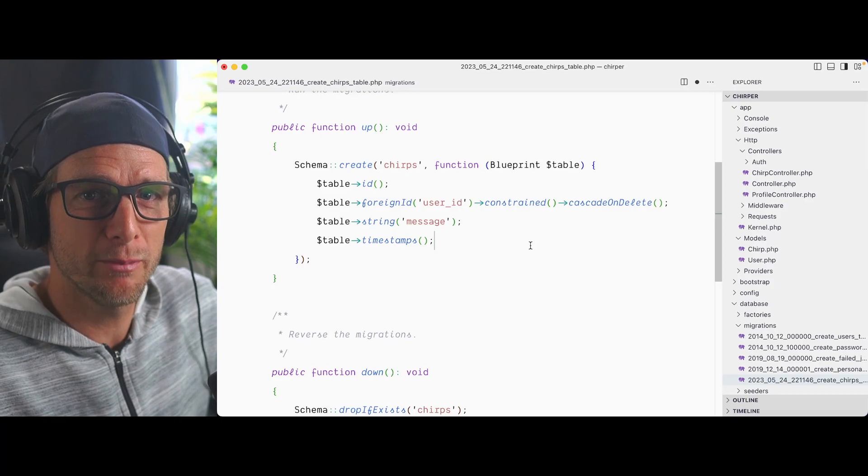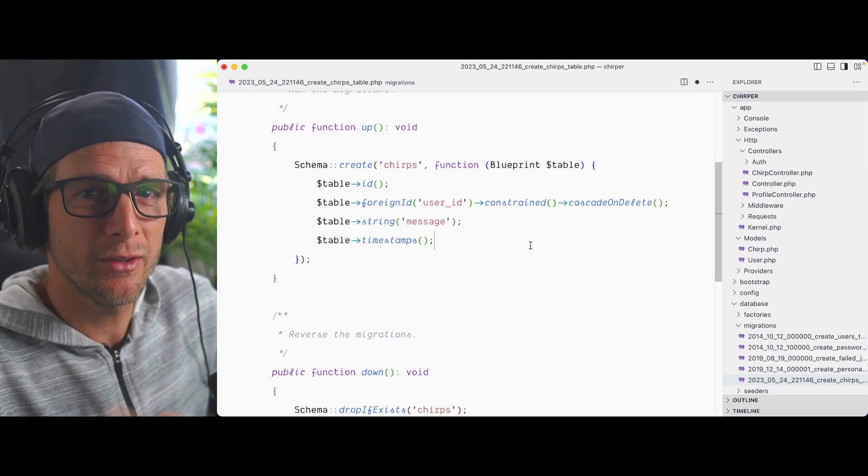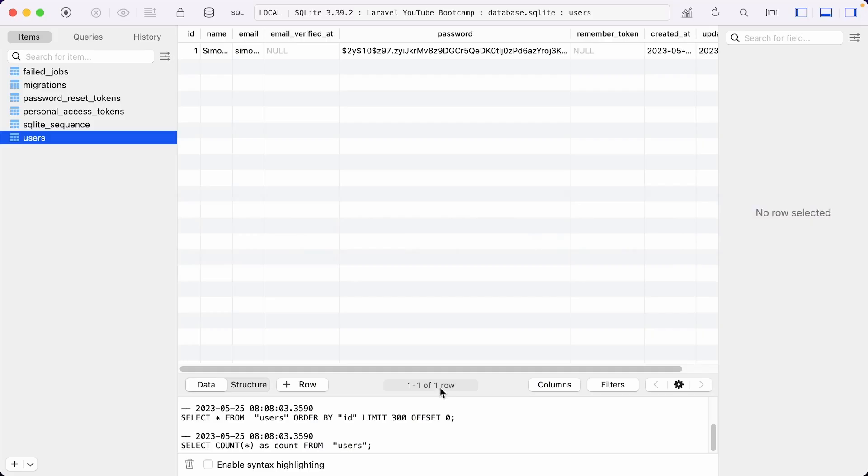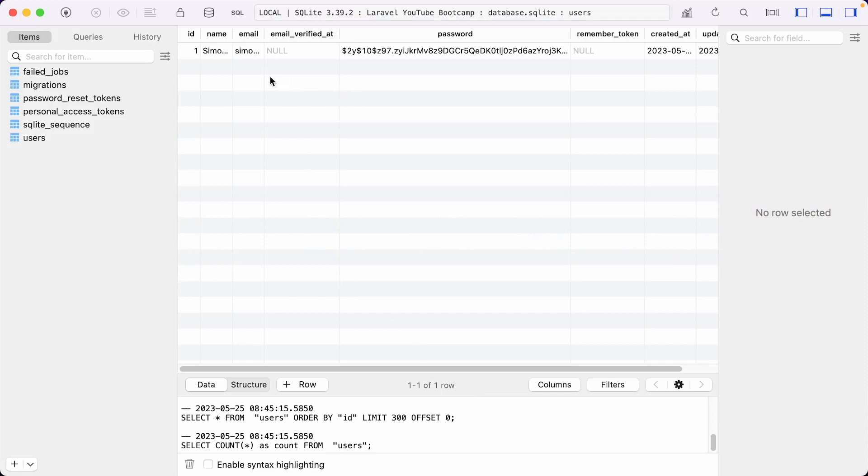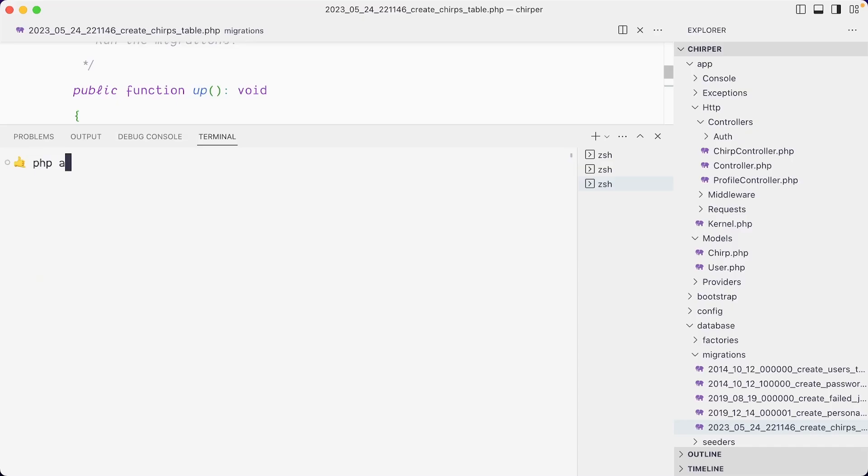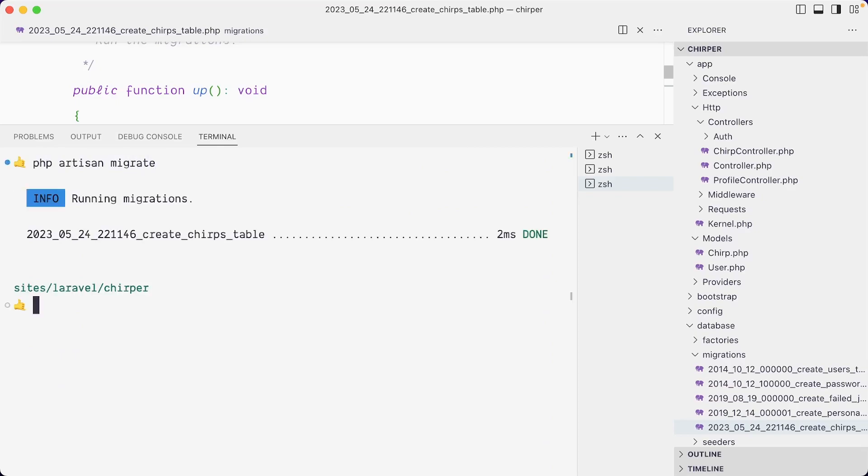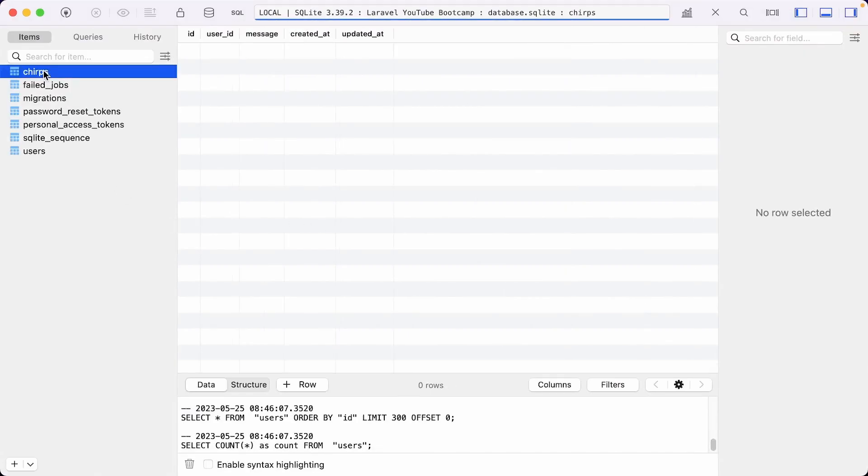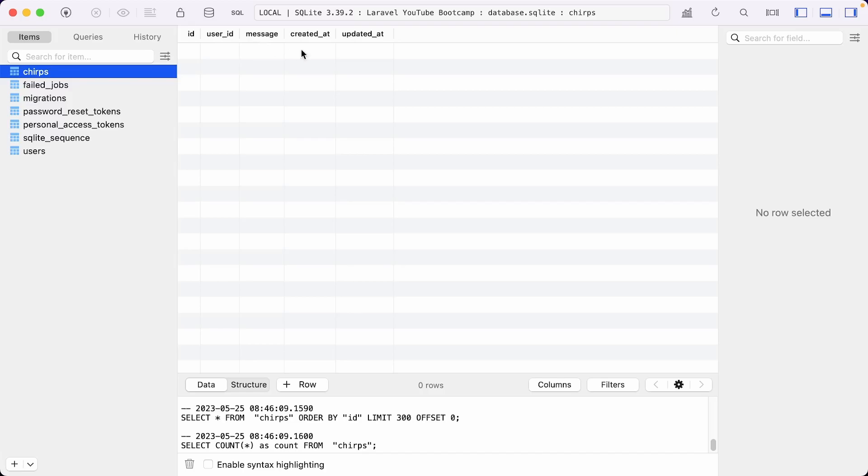Right now we haven't migrated the database since adding this migration, so we need to run migrate. Let me show you—if I refresh, this is our database as of now. We have a users table with just me. We don't have yet a chirps table. php artisan migrate. Now notice that when you migrate, you see it created a new table. If we look at this table, refresh, here's our chirps. You can see it has its unique, which is the primary key id, and then a reference to user_id and our message. This is exactly what we want.